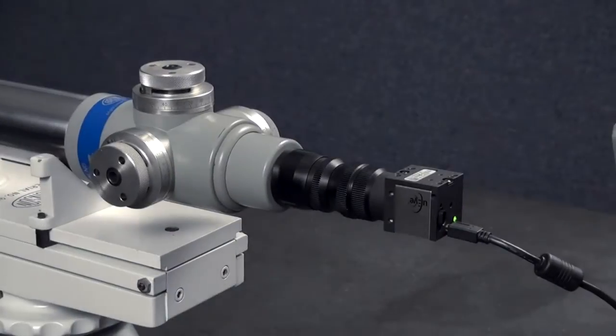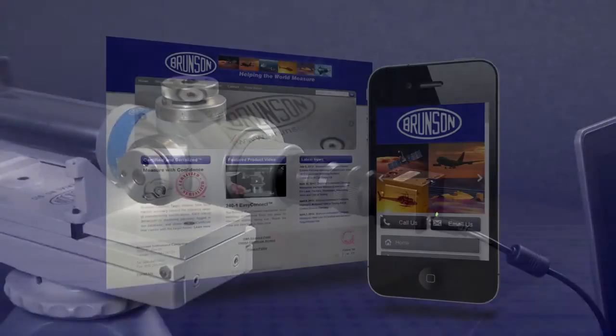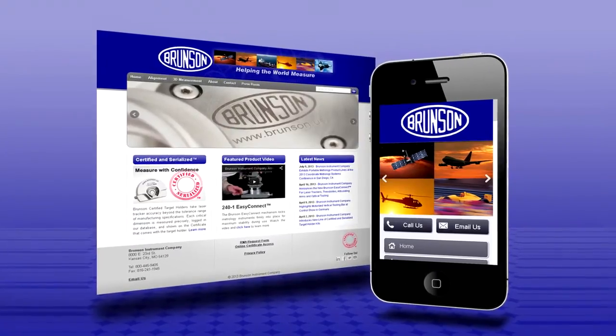To learn more about the AlignCam system, visit our website at brunson.us.